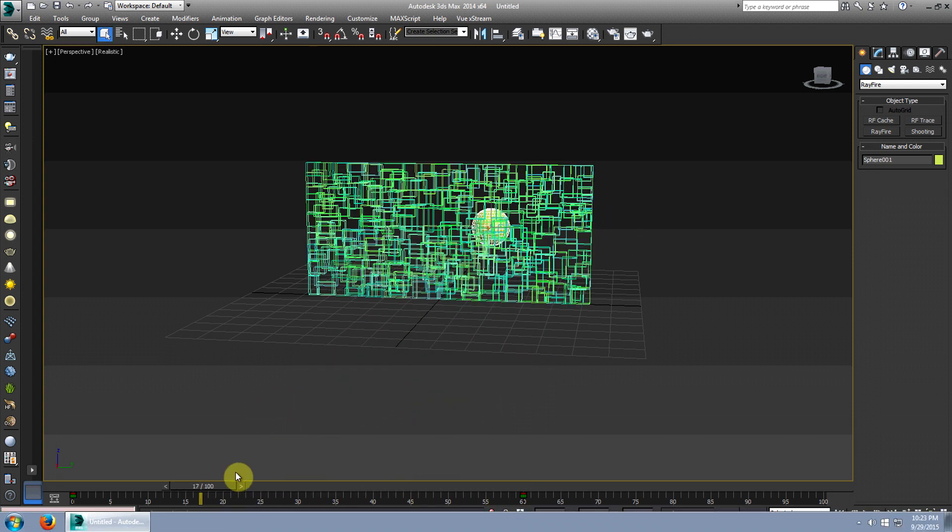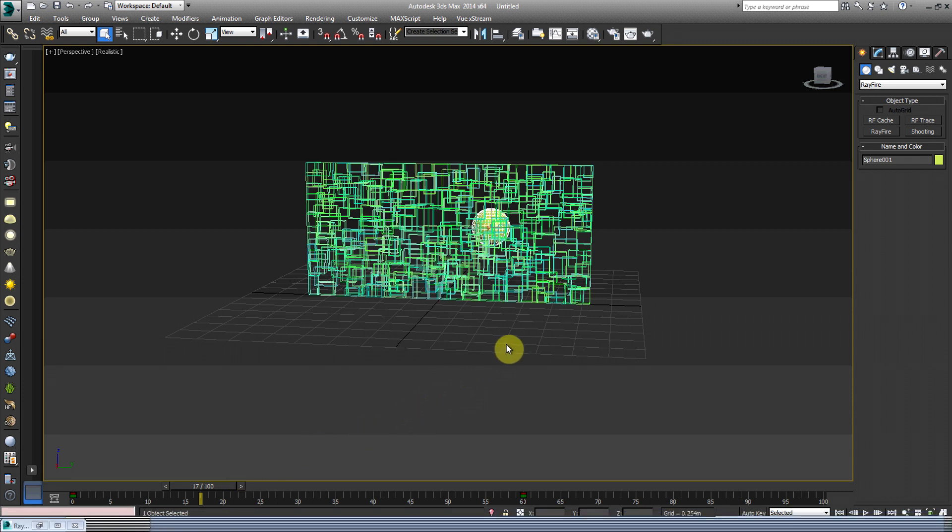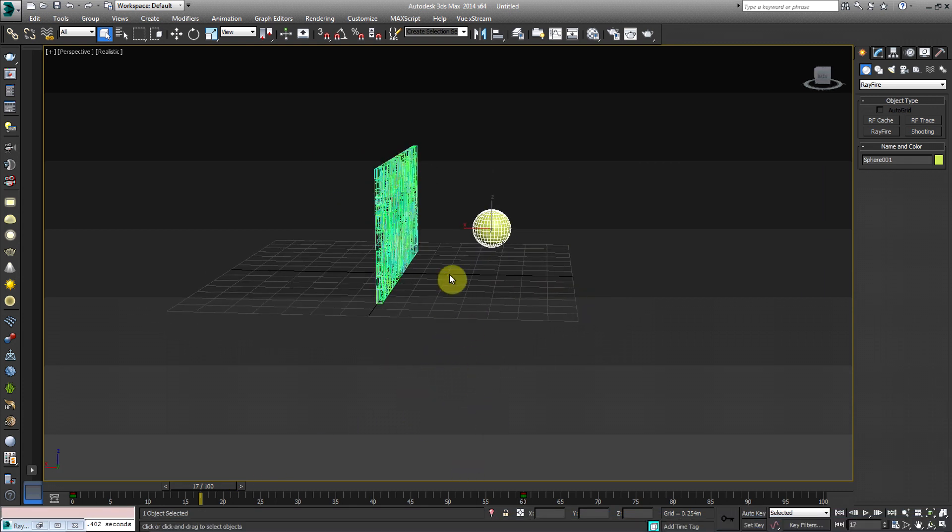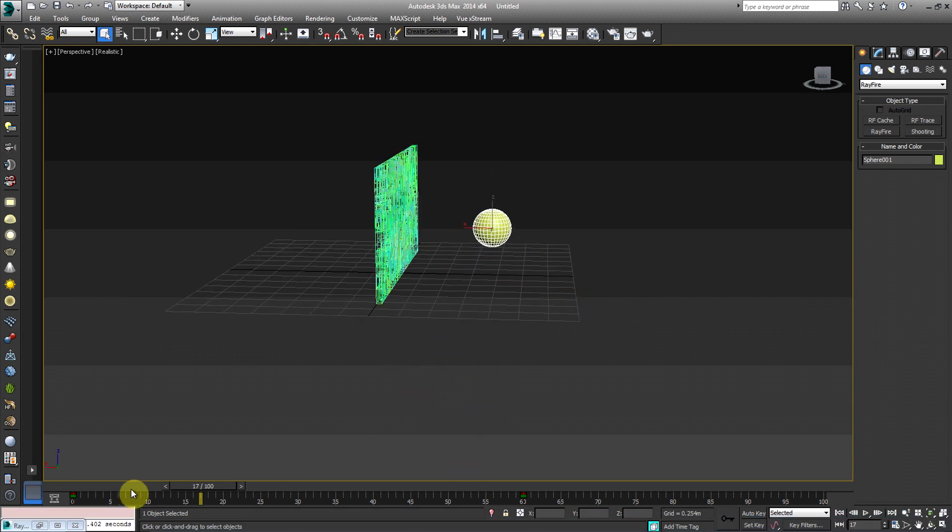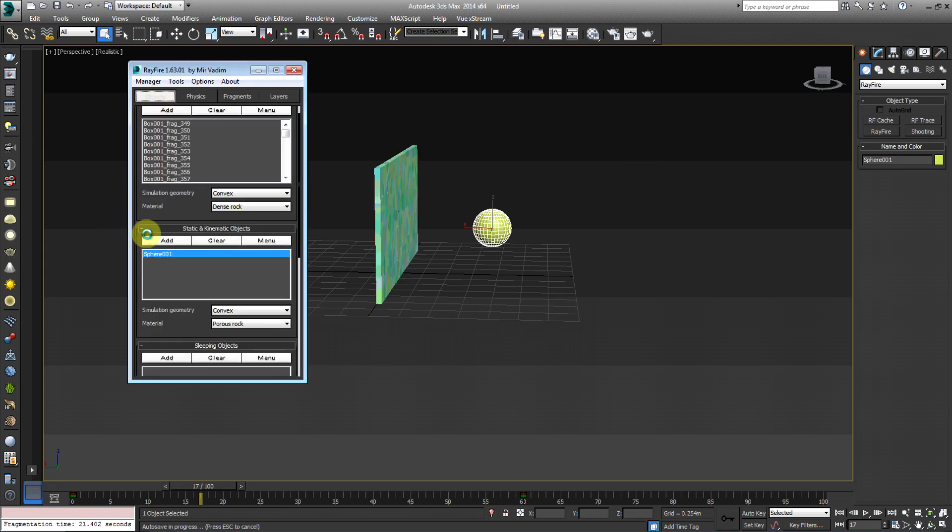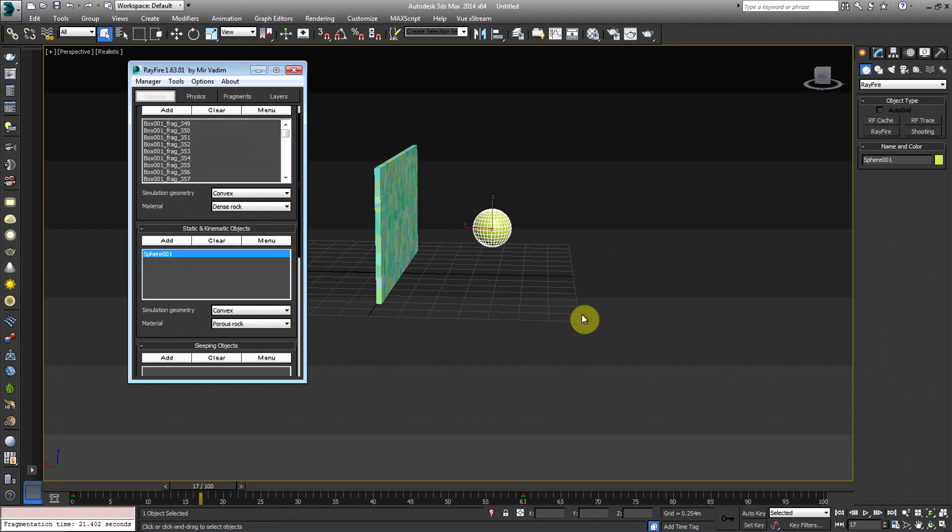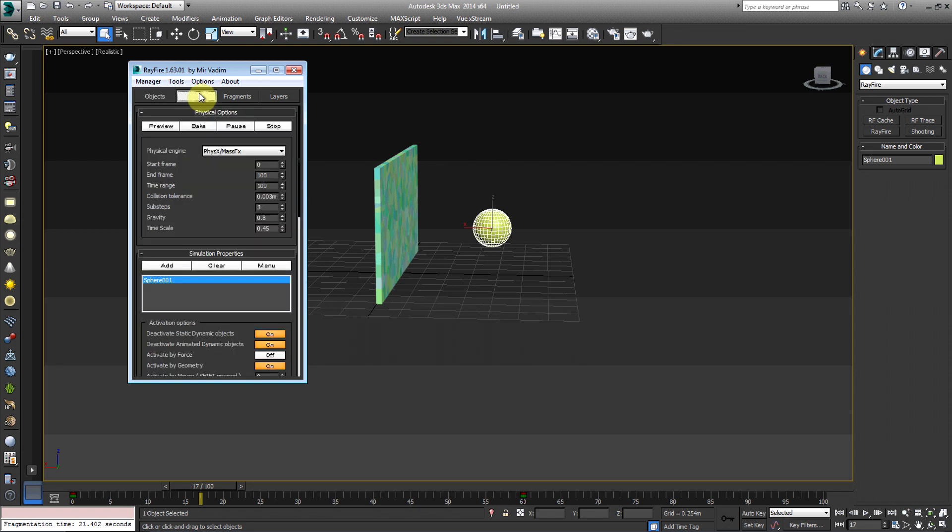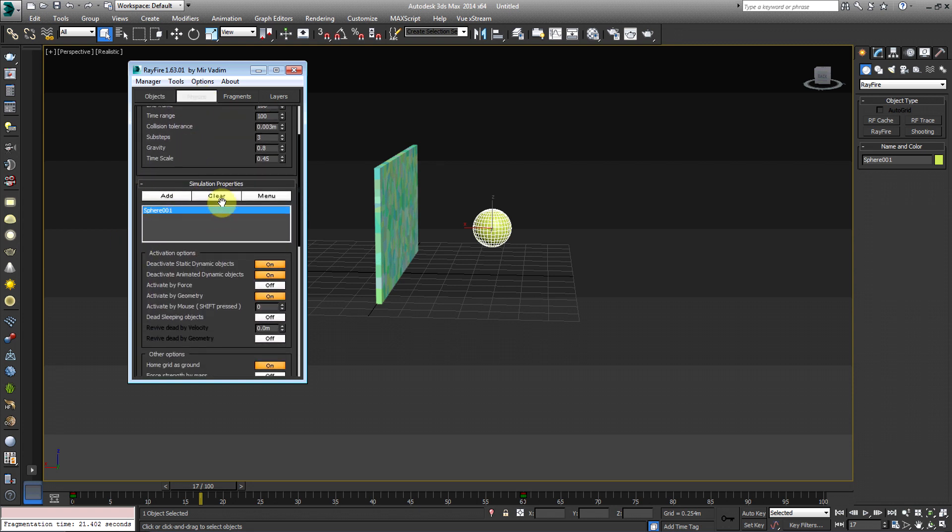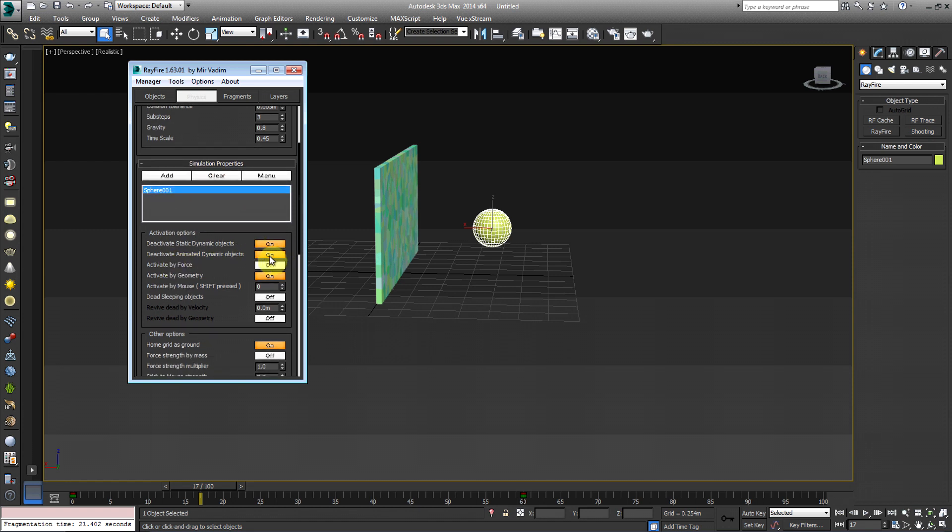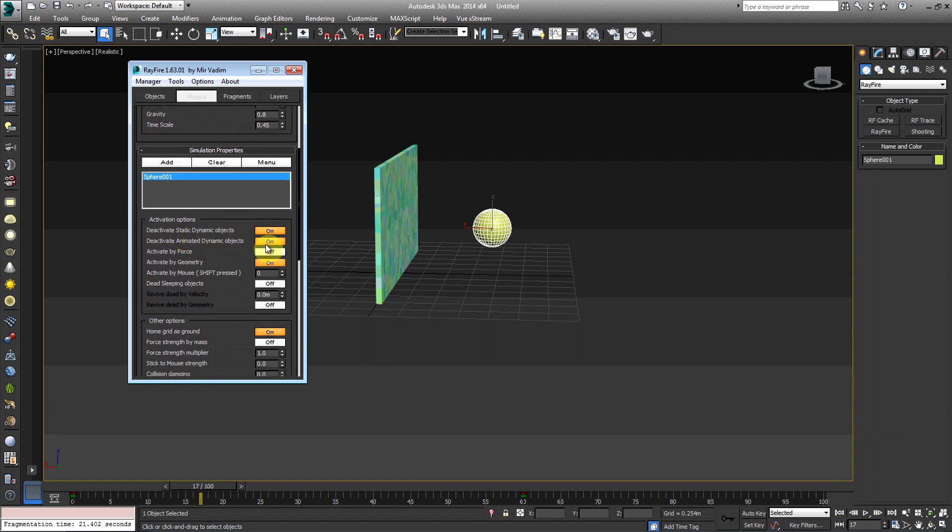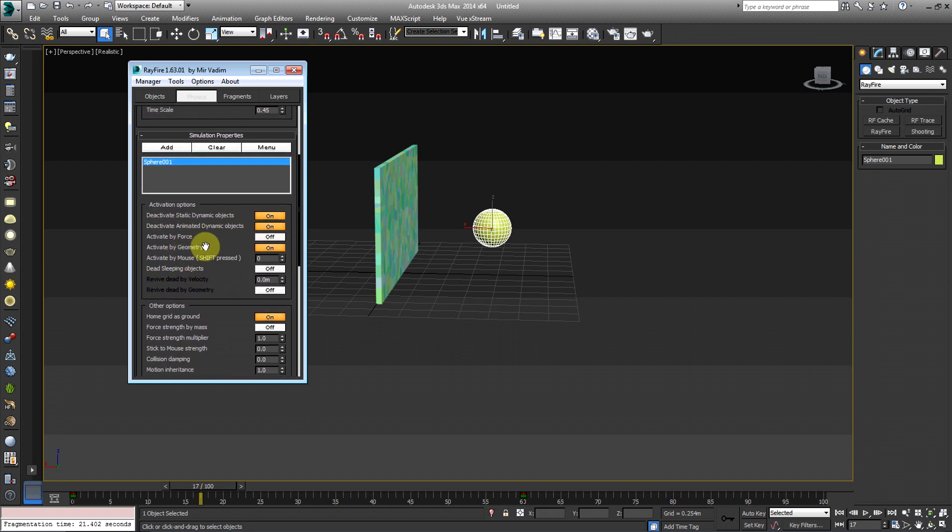Let's see if there's anything else that I can cover. Let's take a look here. Under objects. Again, we chose home grid as the plain ground. Again, though, say for example, you have a complex scene where it's supposed to react against like maybe a step or a curb or whatever it may be. You want to add those under your static and kinematic objects. I can't pronounce that word. And let's see. So we went ahead and add our sphere under the simulation properties. We have these deactivate static dynamic objects on, deactivate animated dynamic objects on, and activate by geometry on.